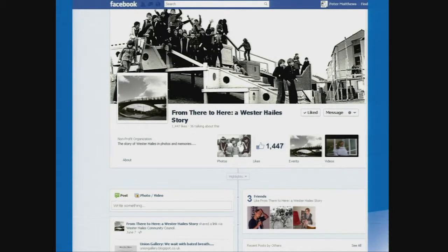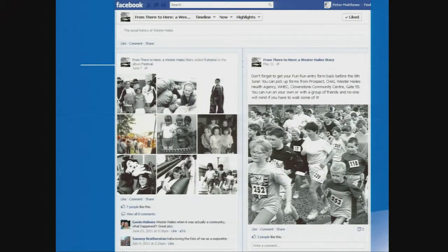If you're watching this on the webinar, you can access this Facebook site now and click through to have a look at it yourself — I really would encourage you to do that because it's a fantastically rich resource of social capital. Basically, what this Facebook page has allowed the housing association to do is every Thursday get a range of photos on a theme from the archive of the newspaper, scan them in, and post them online on the timeline.